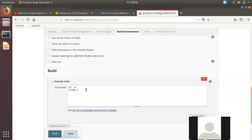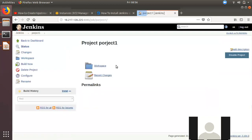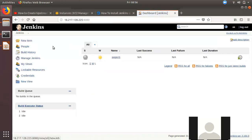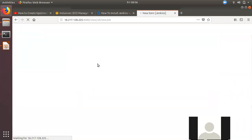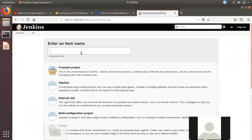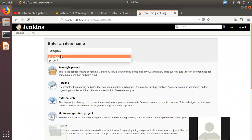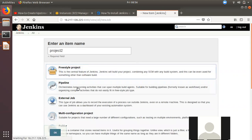We created a command. Now we created another project — an upstream project and a downstream project. Then we created another project called Project 2.